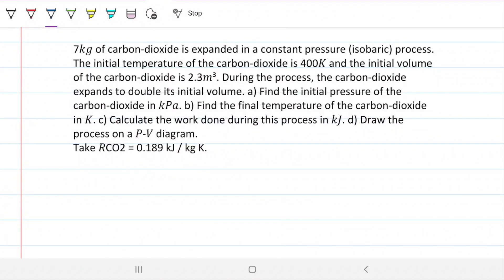Welcome back to the Engineering Hack, where we solve engineering problems in a way that's hopefully easier to understand. Today we're tackling a problem involving ideal gas and ideal gas transformation.